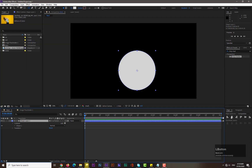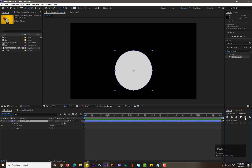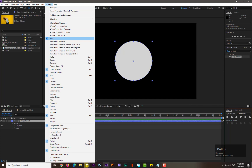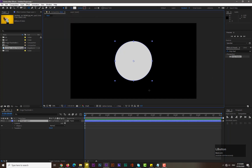To center the anchor point, go to Layer, select Transform, then hit 'Center Anchor Point in Layer Content'. To align it, go to Window and select Align if you don't see the align option already.